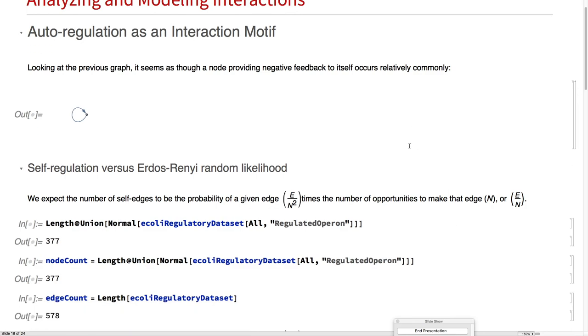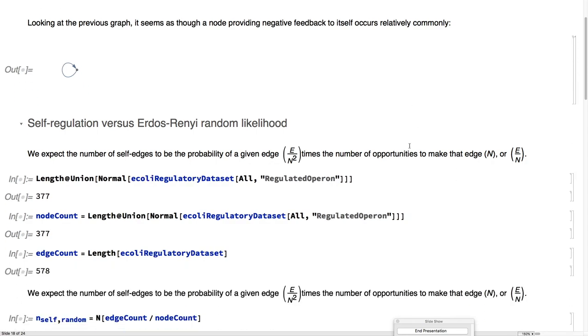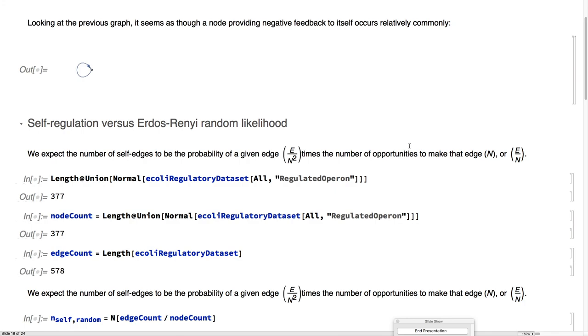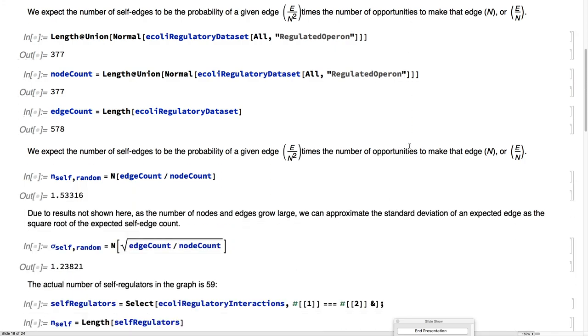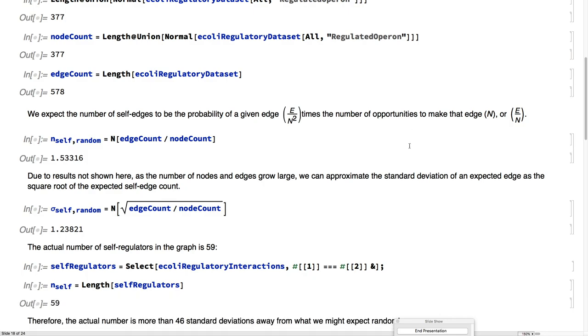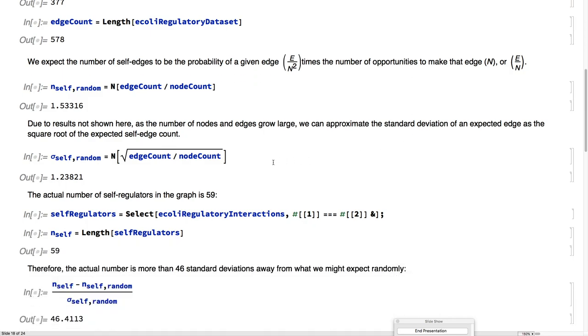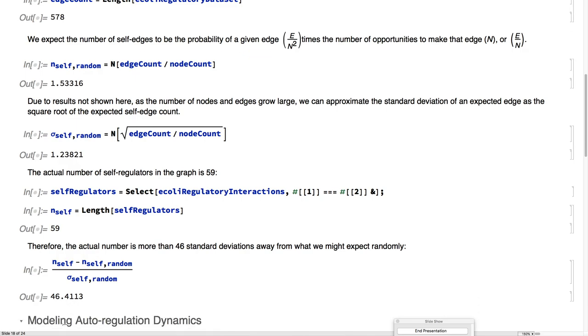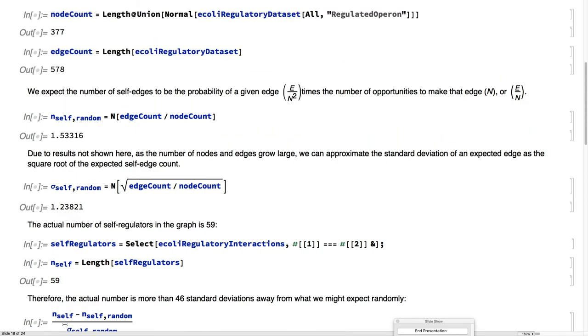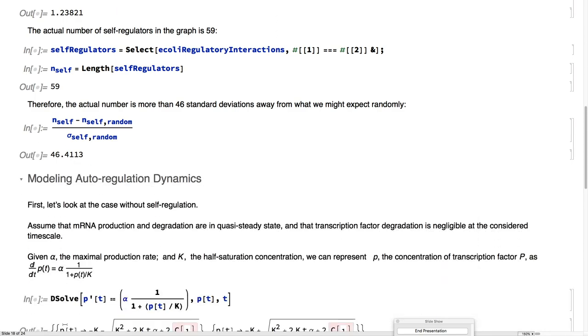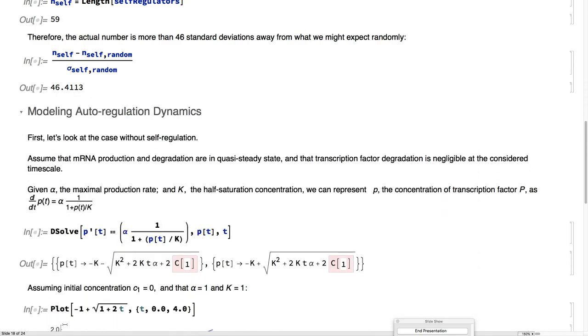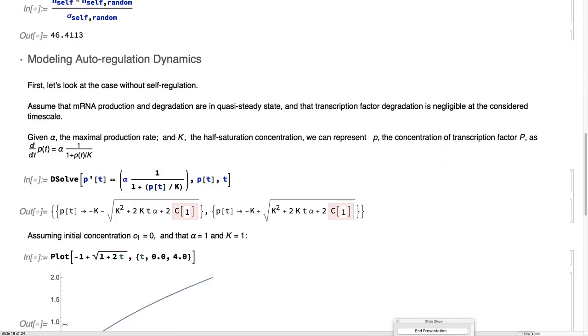Let's compare the number of times that occurs in our set, in the dataset, versus what we'd expect at random. The number of self-regulators that occur is 59. The number that we'd expect at random is 1.2. That's about 46 standard deviations more than we would expect by randomness alone. So what's happening here?